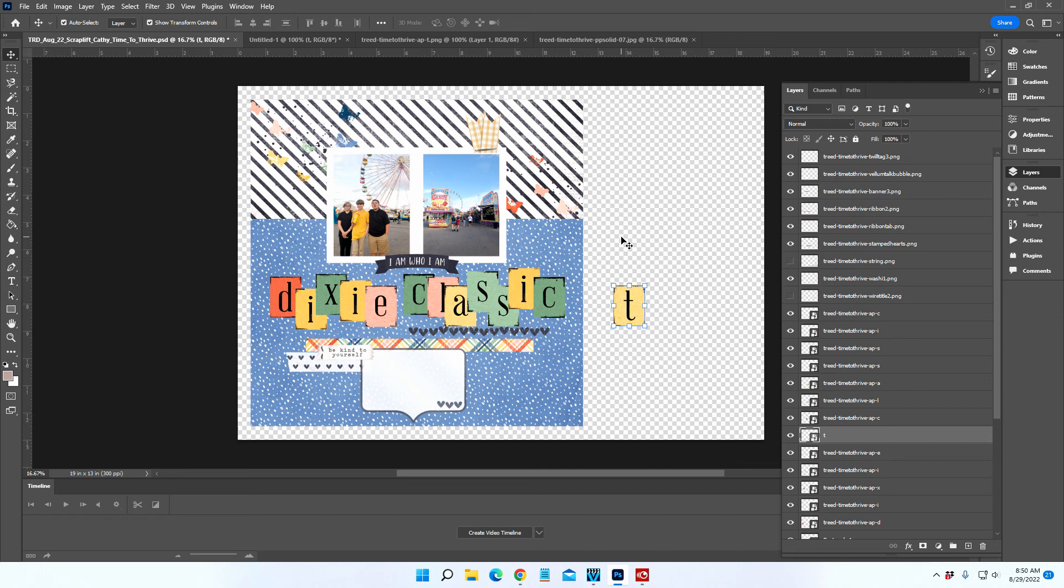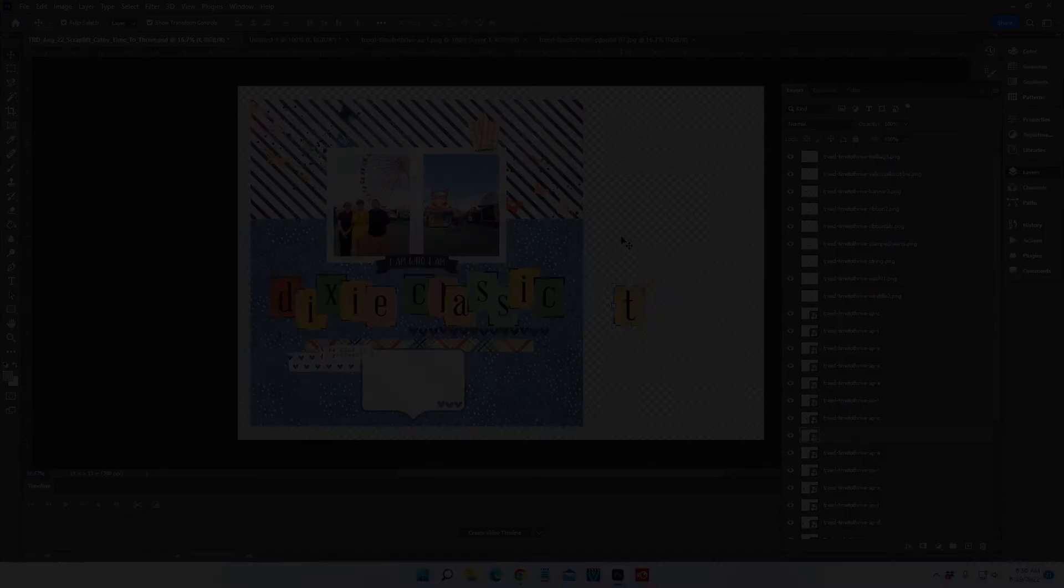Thanks so much for watching Photoshop in 5. I'll see you back here again soon. Bye bye.